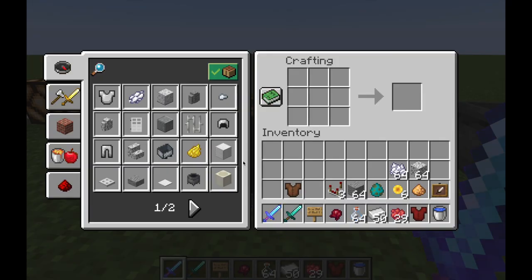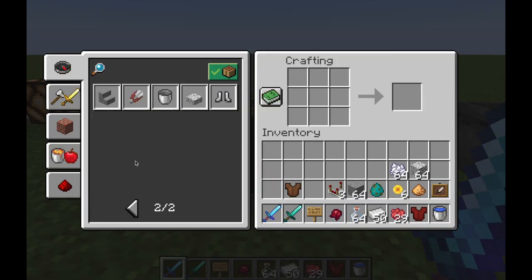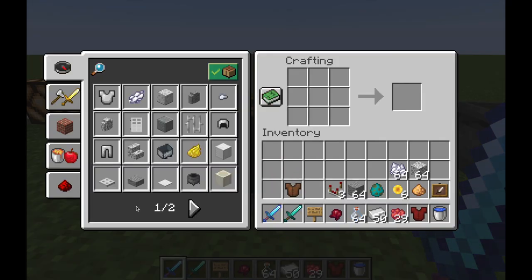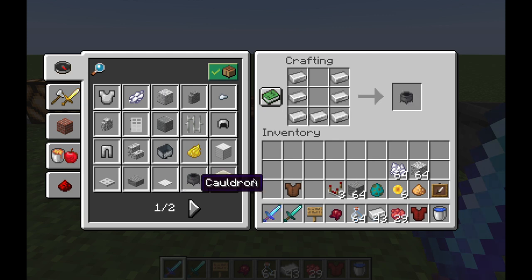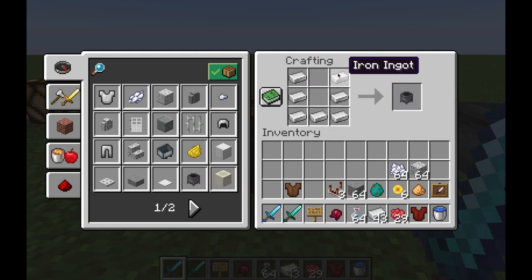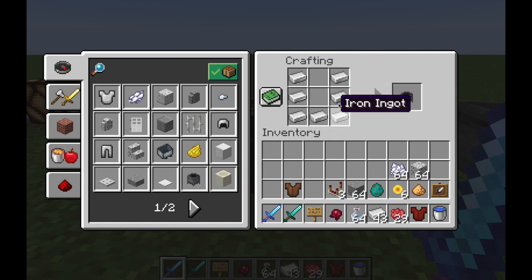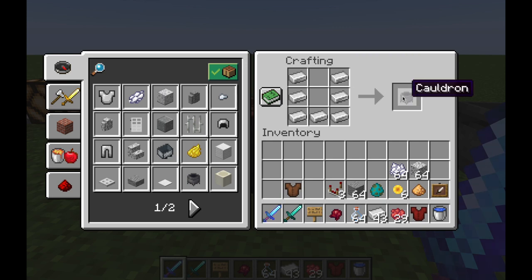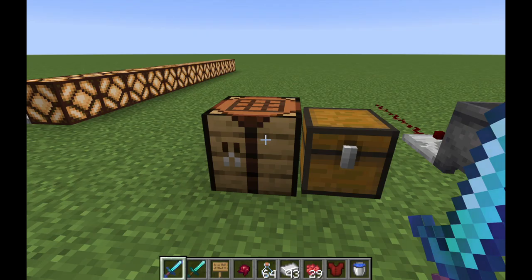To actually make a cauldron you need seven iron ingots, arranged in a U pattern, and then you get a cauldron.